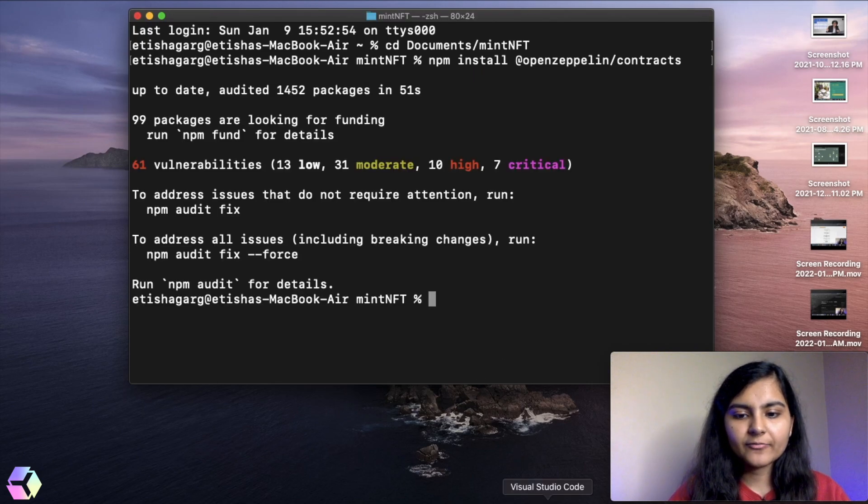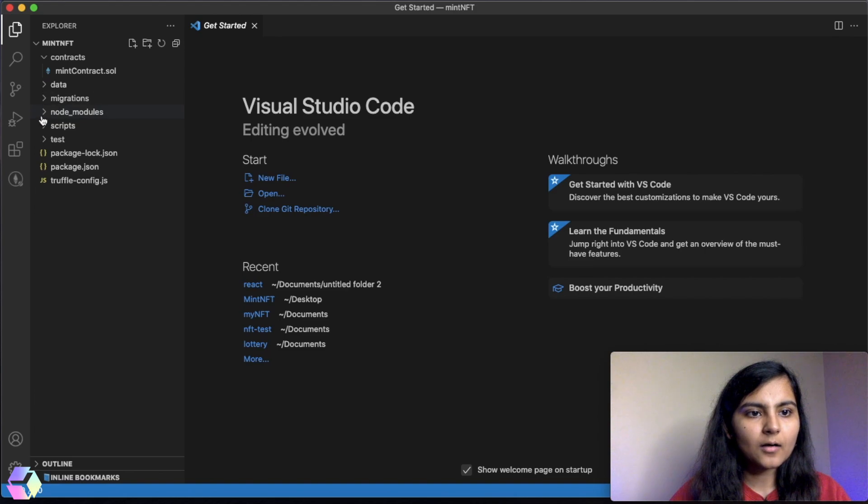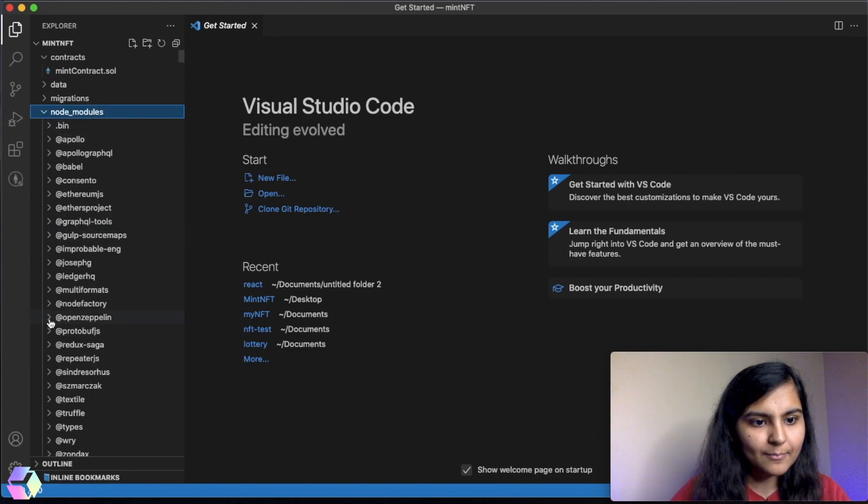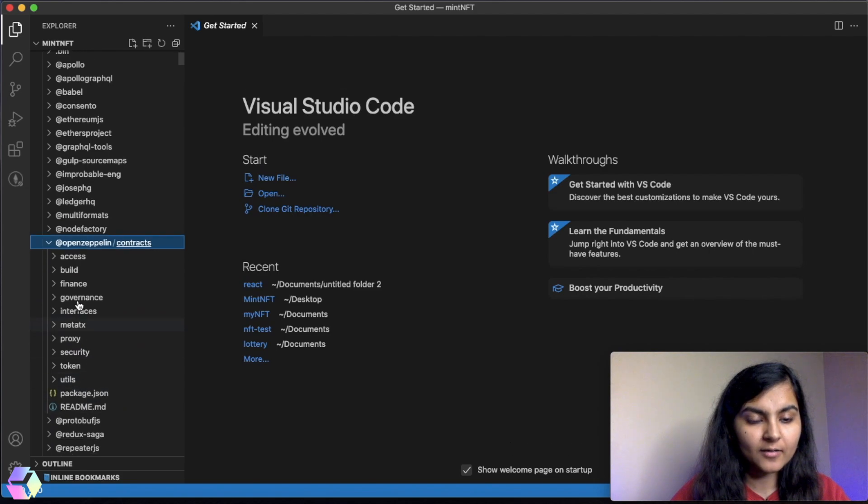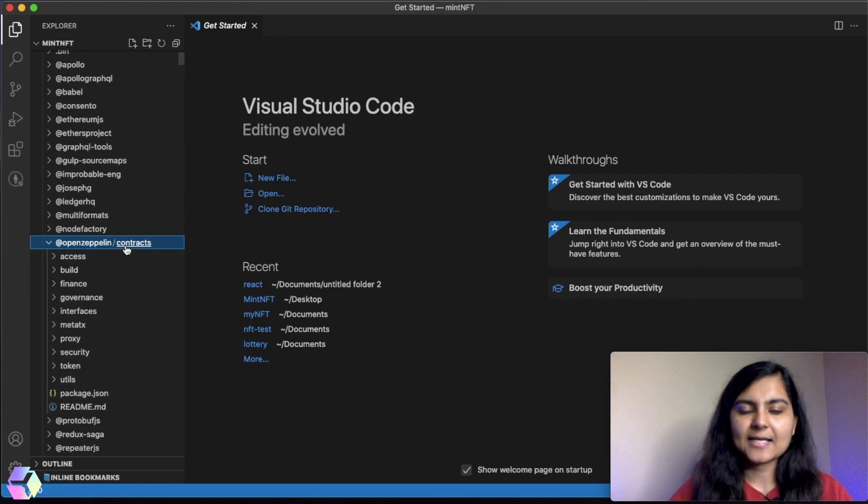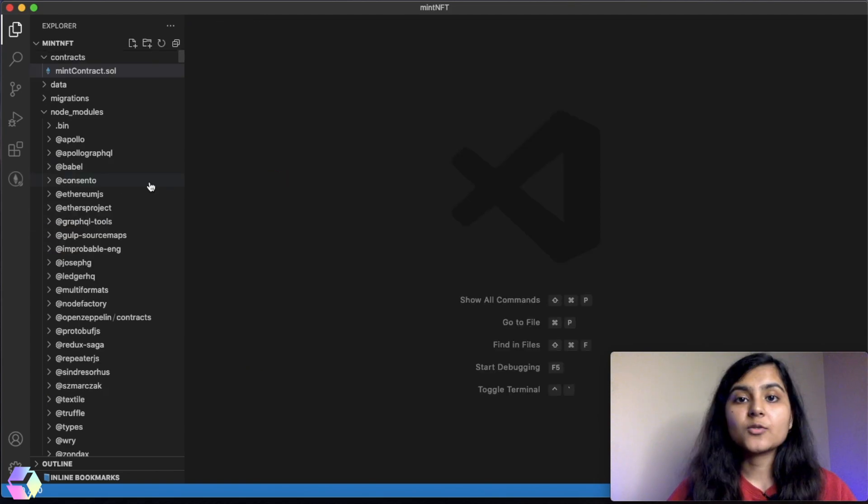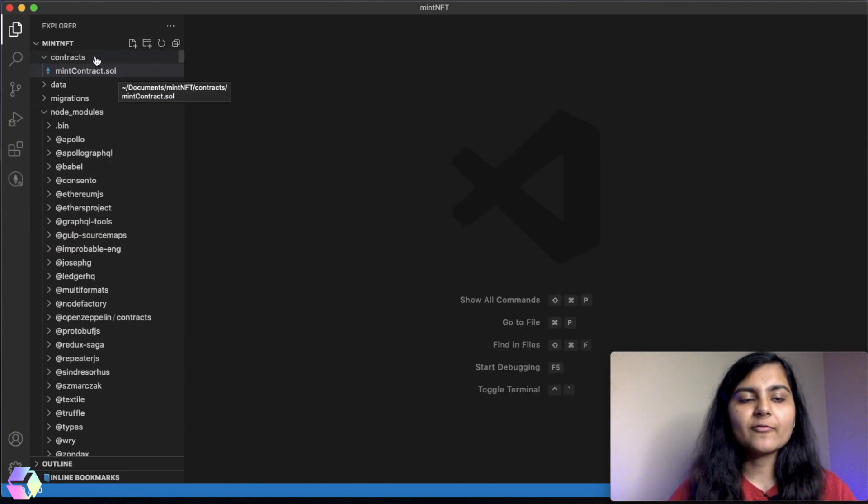Let's see whether we're able to find this OpenZeppelin in our node modules. OpenZeppelin folder, yes. And here we have all the folders for token, utils, etc. So we are good with it.